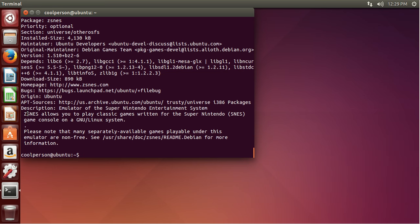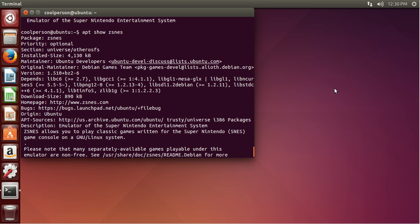As you see, it says ZSNES allows you to play classic games written for the SNES game console on a GNU Linux system. Please note that many separately available games playable under the simulator are not free — that means they're not open source. Seems pretty legit.